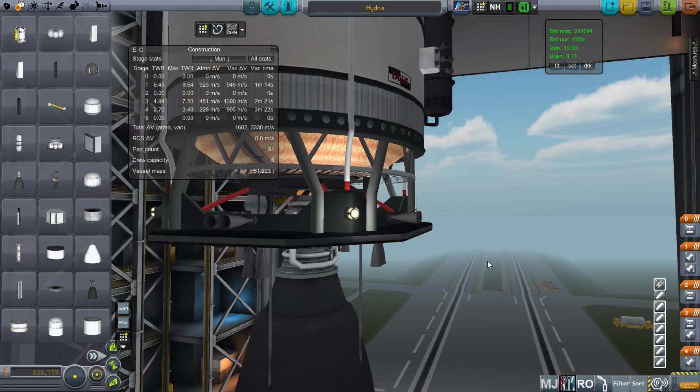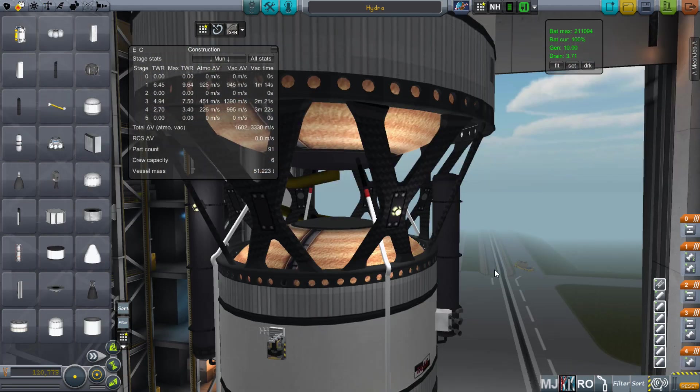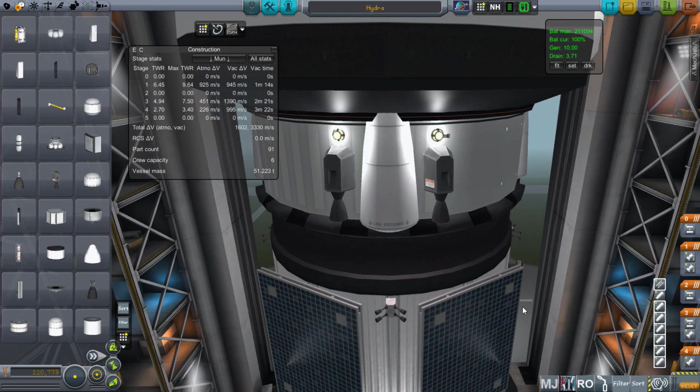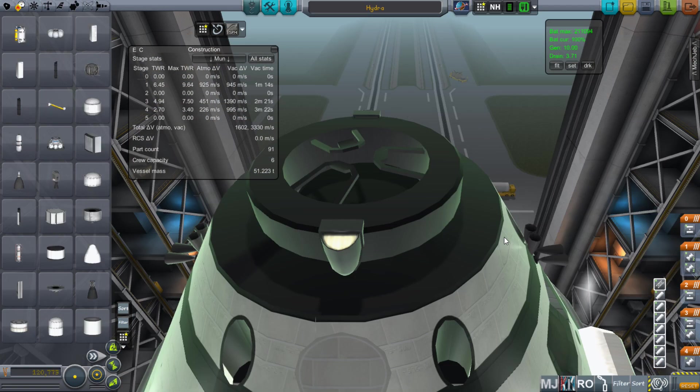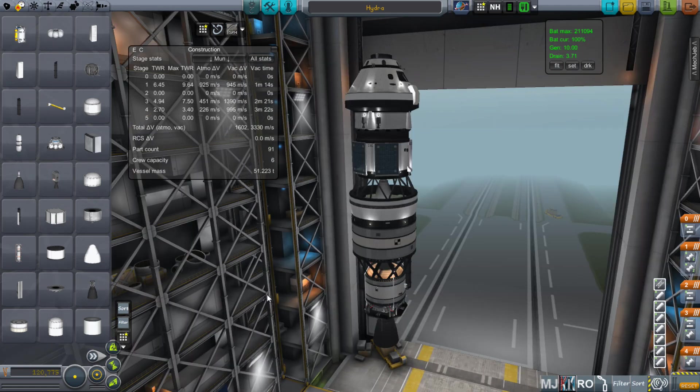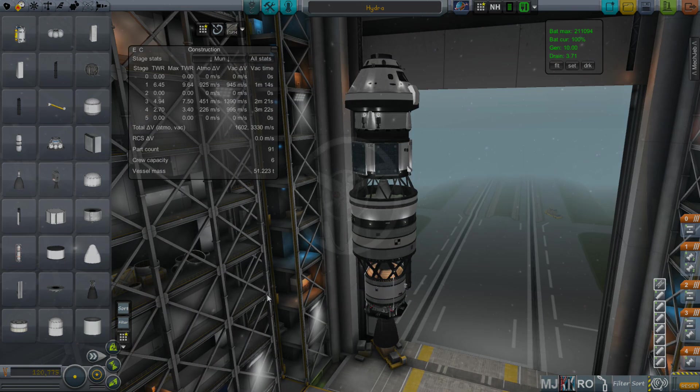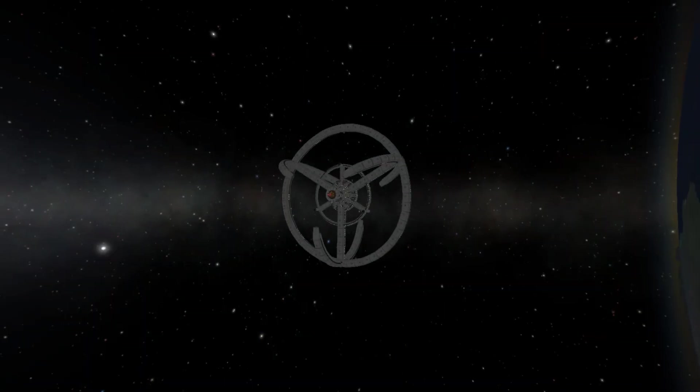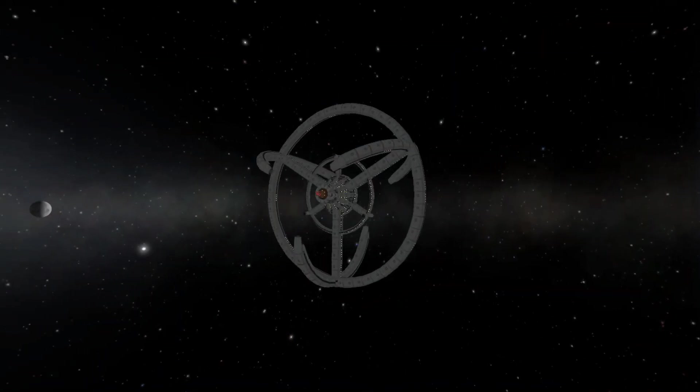And last but not least for this episode, lights. Everything looks better with more lights.